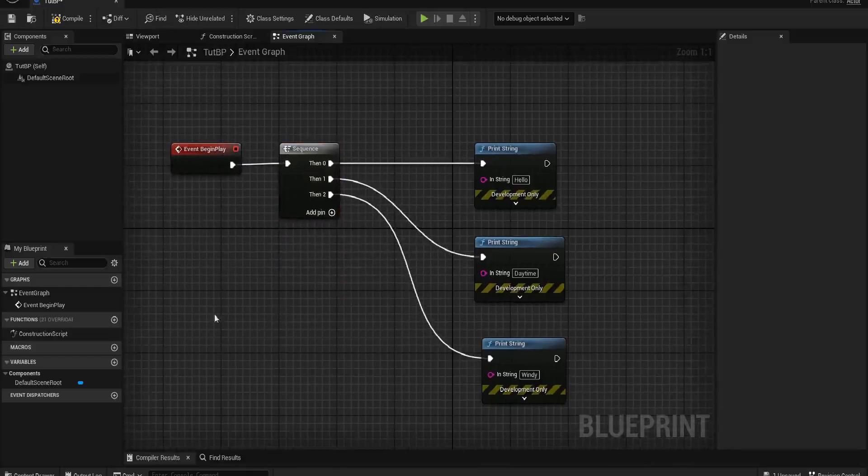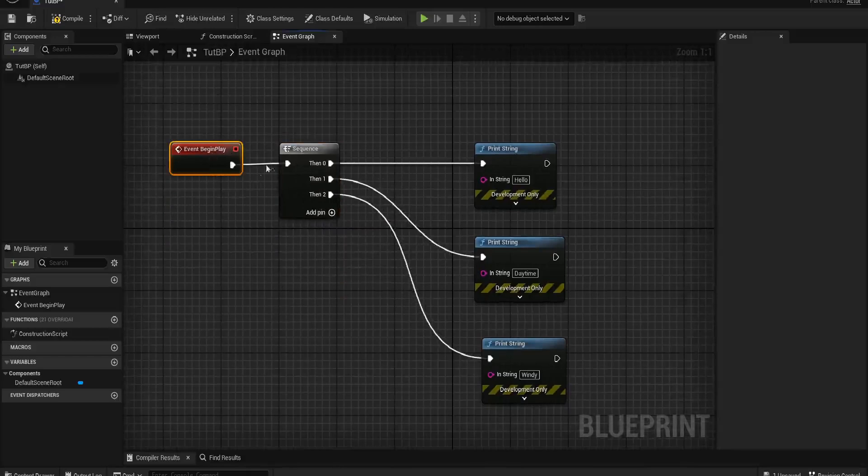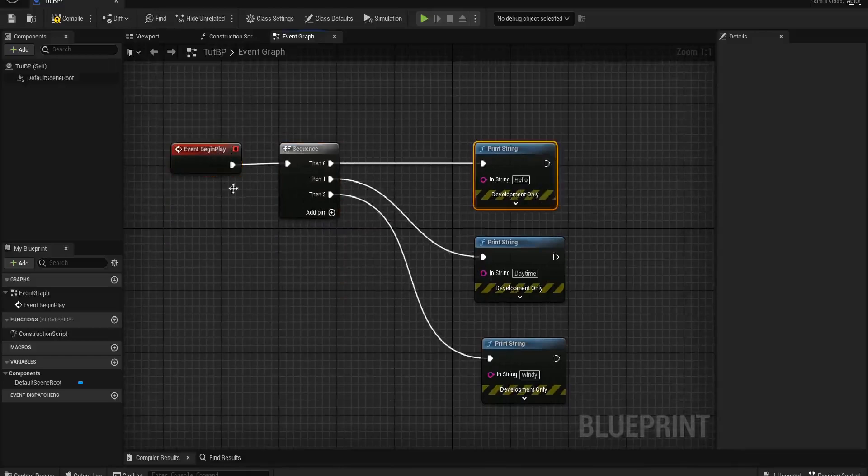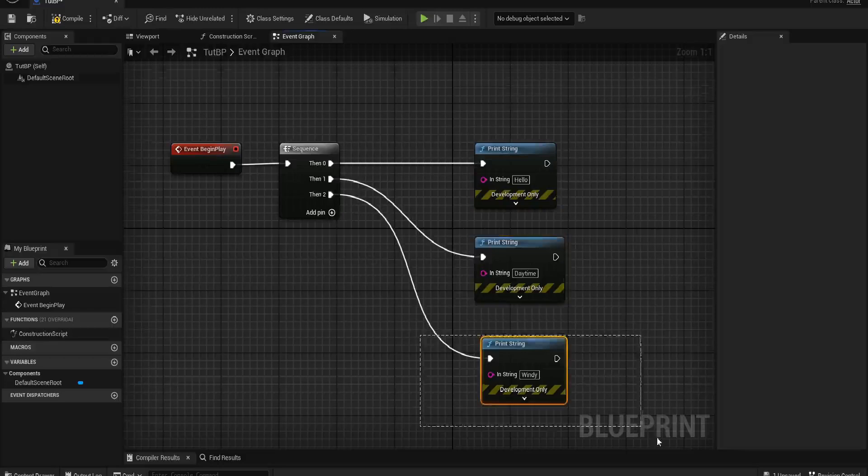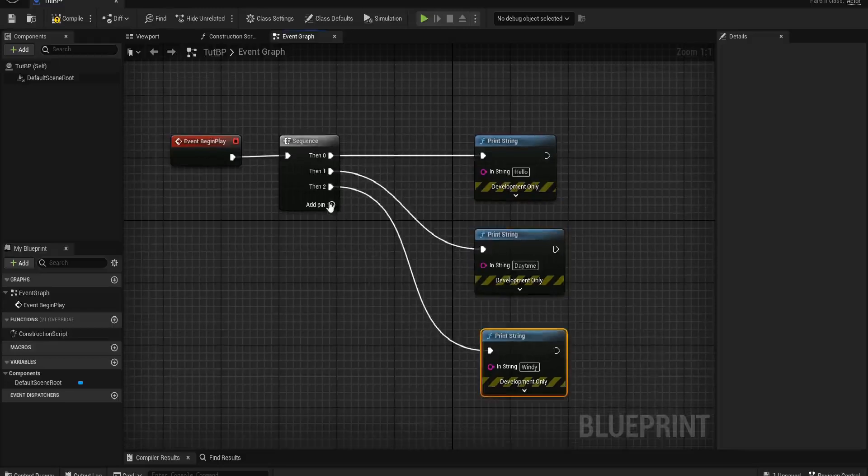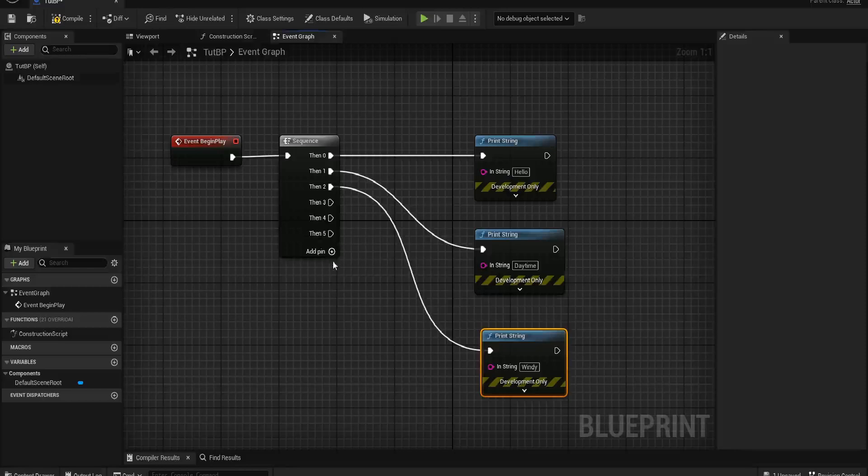So what will happen is the game will start. First, it will say hello to me in the print string. Then it will make another row and say it is daytime. And after that, it will say it is windy. And you can do this as many times as you want. It's not just for print strings. You can have lots of different things occur. I've used them in many scenarios.